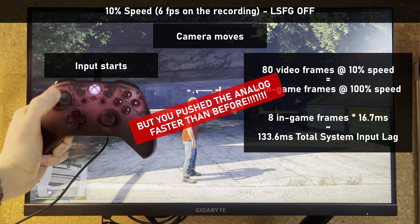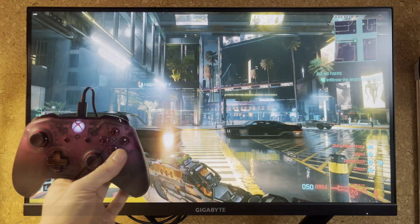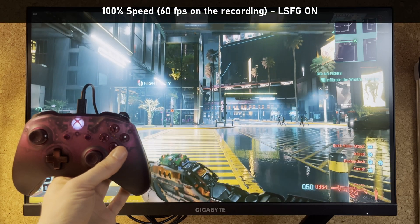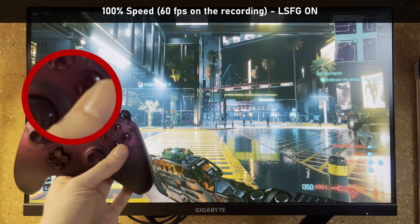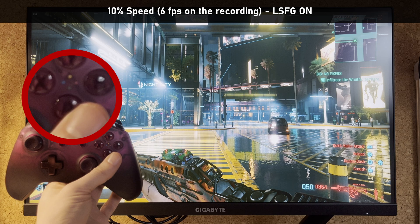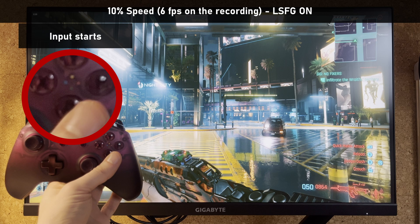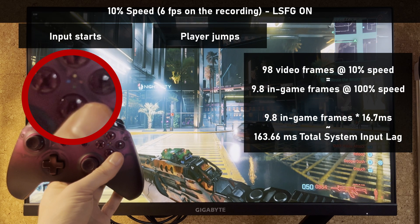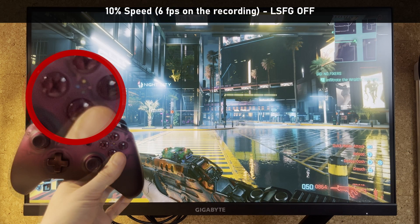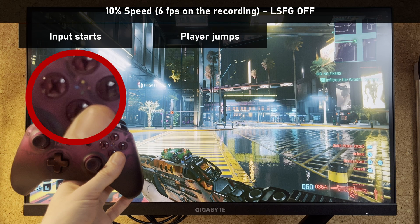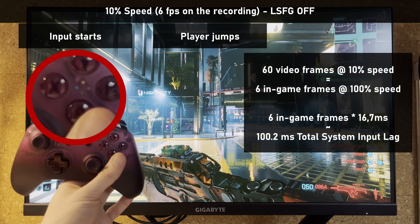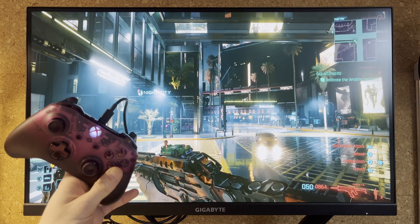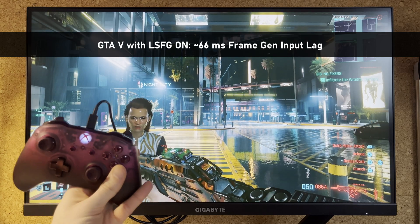Before you say maybe I somehow staged it, let's come back to Cyberpunk again and try to simply press a button — there's not much that can go wrong there. Total system input lag already looks much better. But LSFG's additional input lag turns out to be similar after all. No matter how hard I tried, I kept getting that average 65ms of additional input lag on my PC. That's a lot!